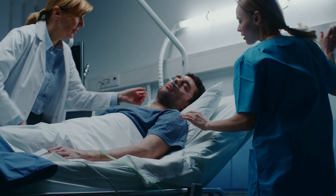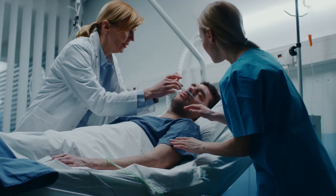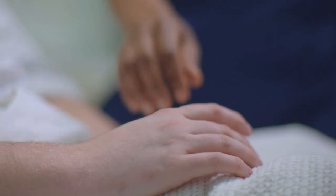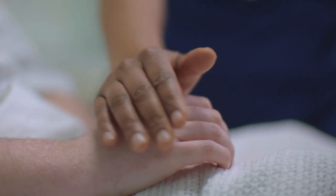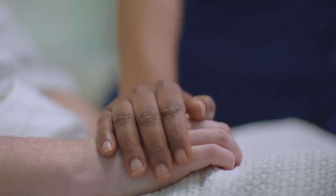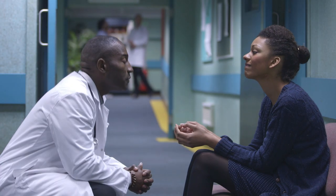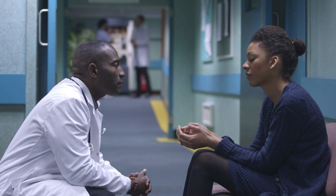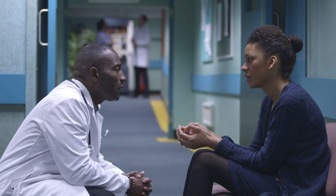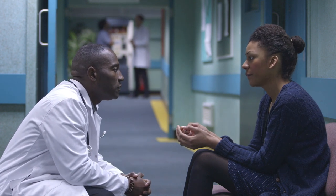You were there when we needed you. You were there when we were scared. You were there when we needed to understand.